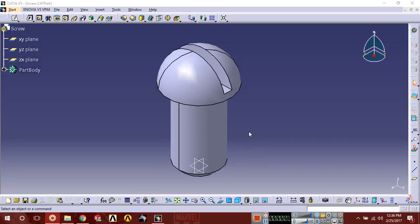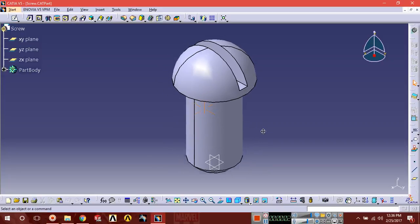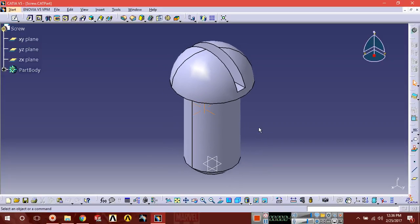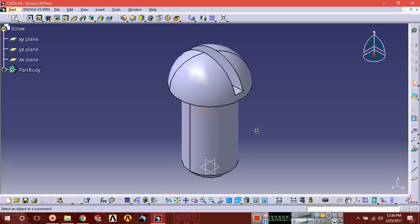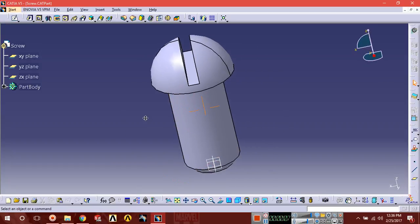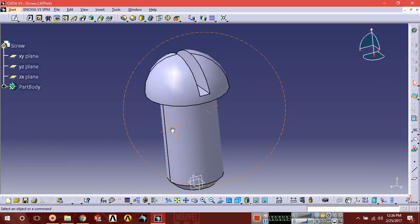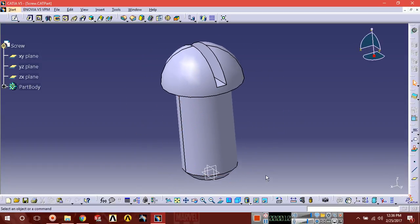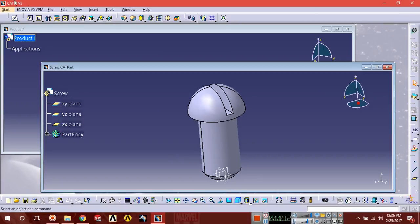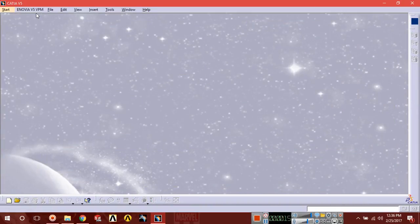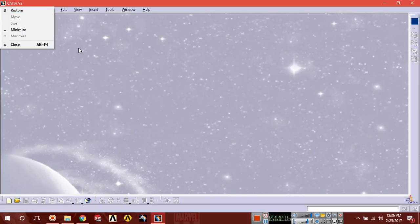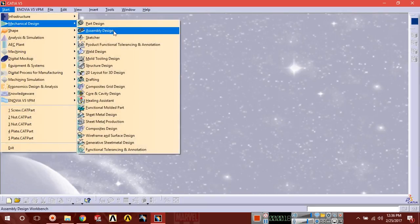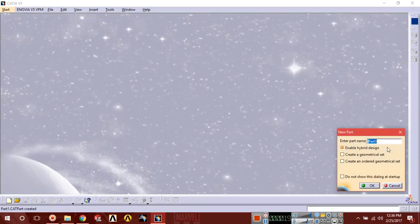Hello guys, this is Shiny Alan and now we are going to design the last part of the butterfly bulb assembly. This is our screw, so let's start mechanical design part design.